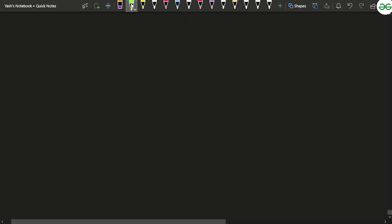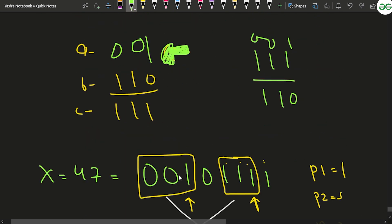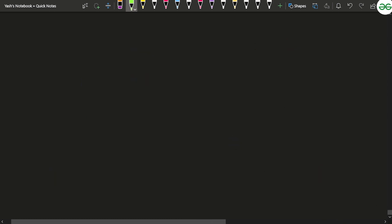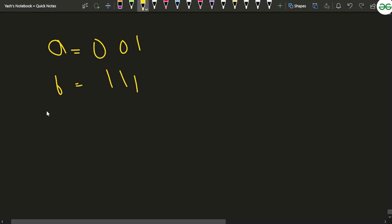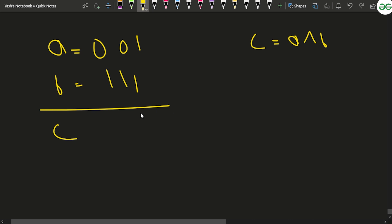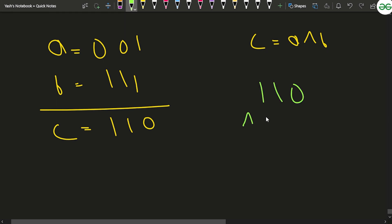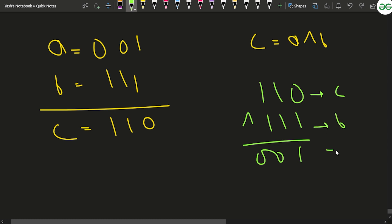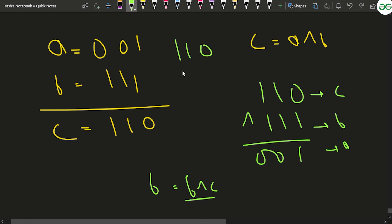You can use XOR to do swapping. Say a = 0 0 1 and b = 1 1 1. Compute c = a XOR b, which gives 1 1 0. Then b XOR c gives 0 0 1, which is the original a. And c XOR b (original b = 1 1 1) gives 1 1 0 XOR 0 0 1 = 1 1 1, recovering b. That's how XOR-based swapping works.